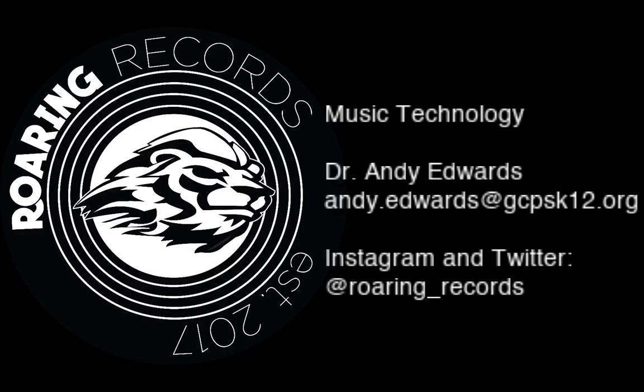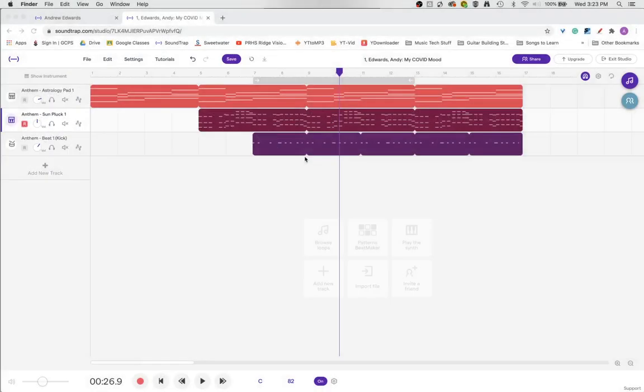In this tutorial from Roaring Records, we're going to look at how to add recorded audio that you record yourself from your own computer to a soundtrack project.